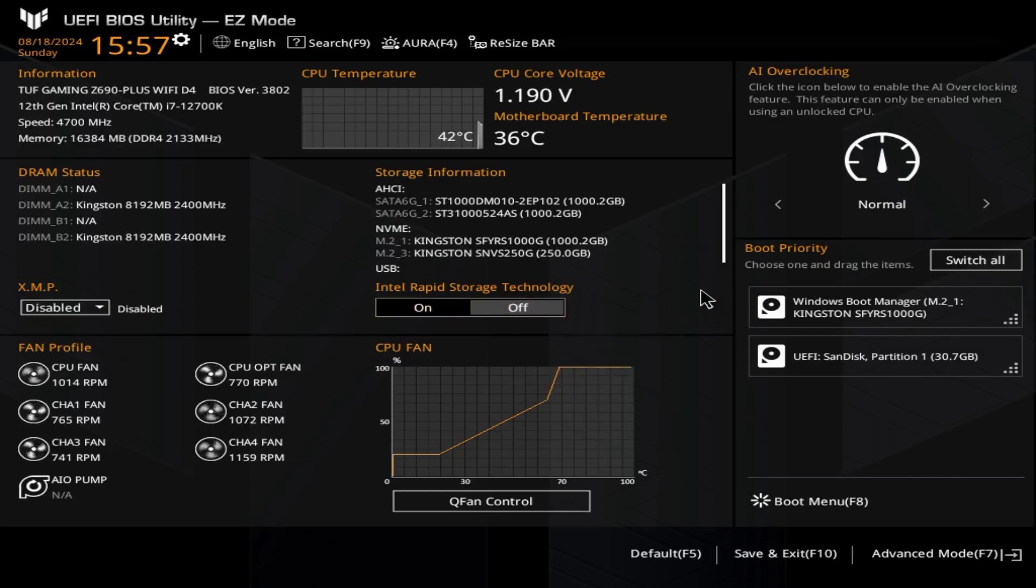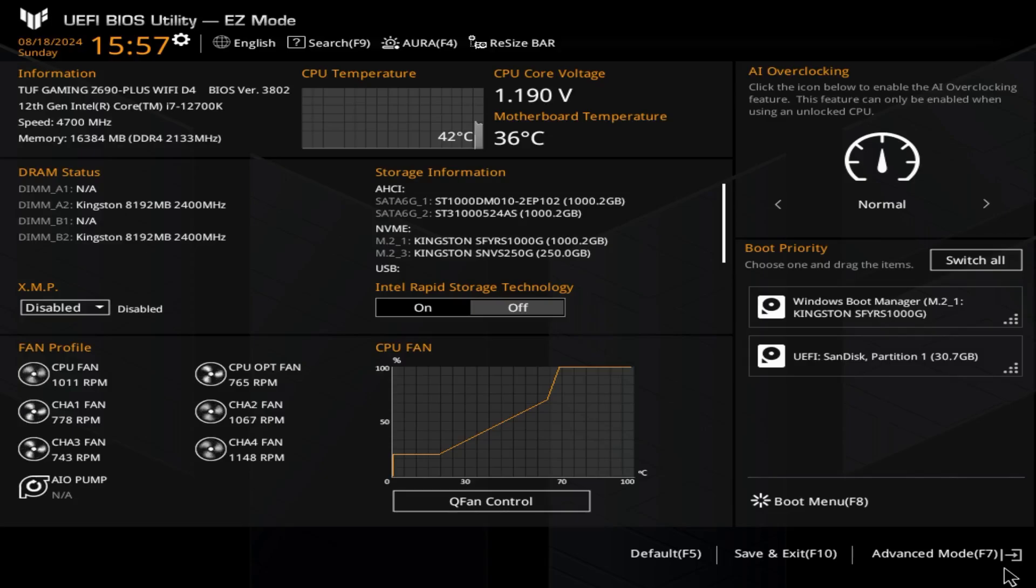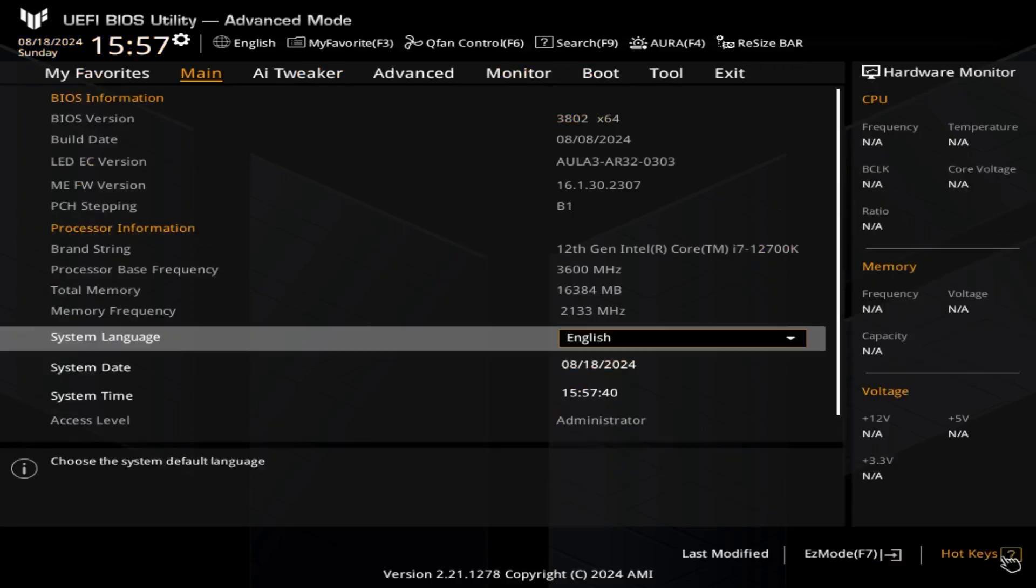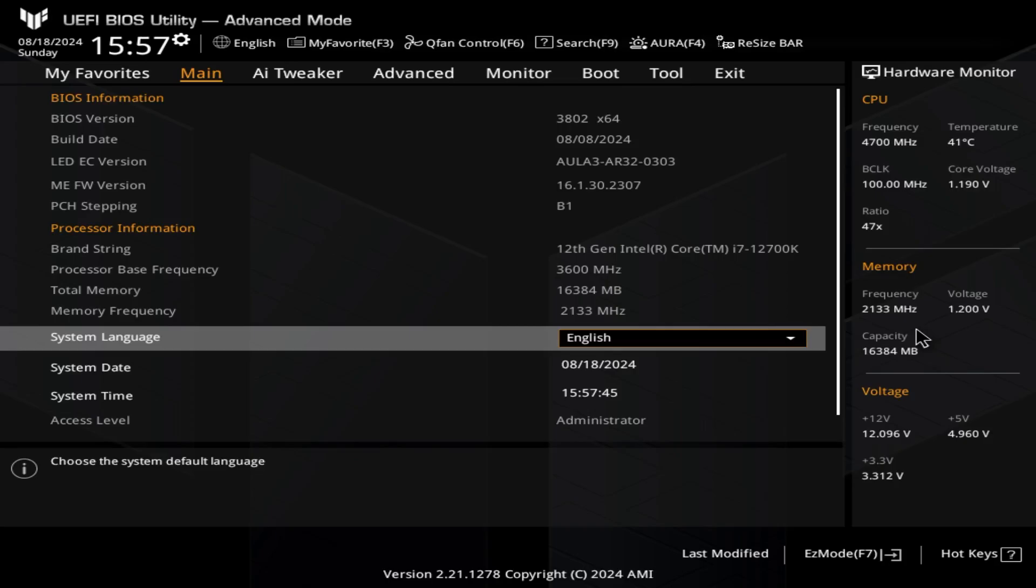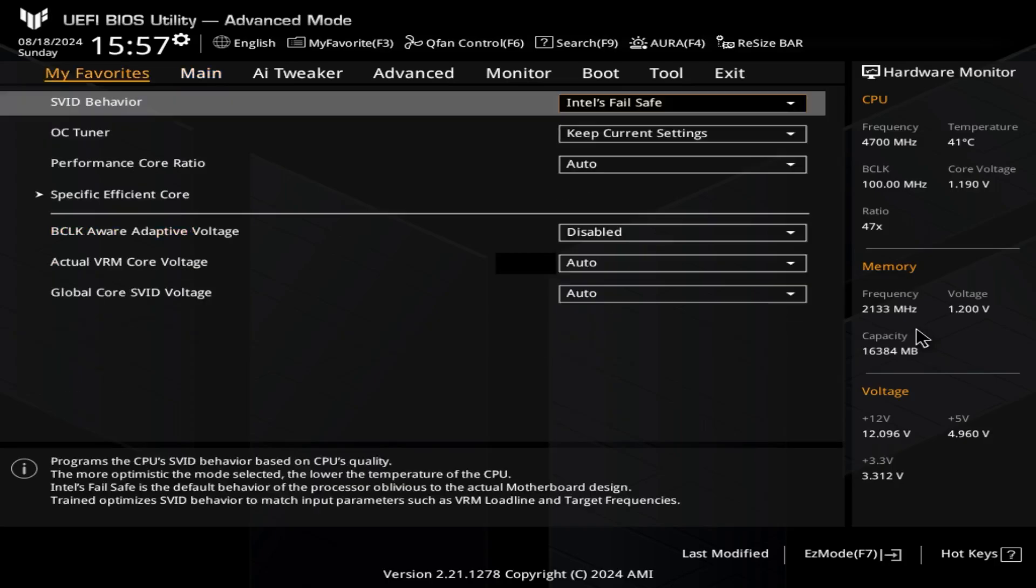There you go, we're now back at its default screen. We'll go to Advanced Mode. There, now we are here. System looks good and healthy.